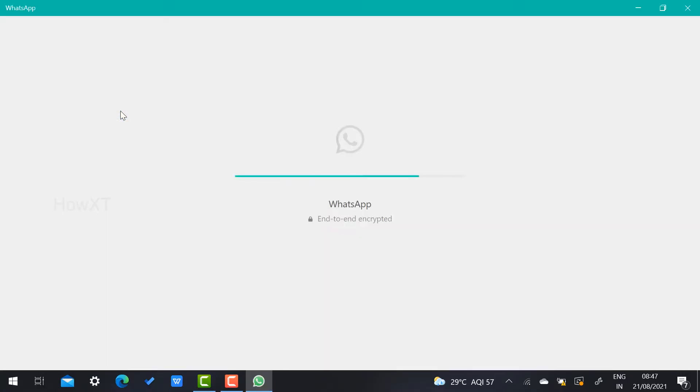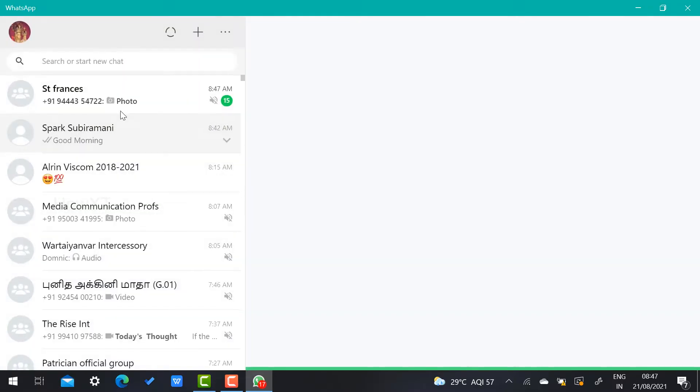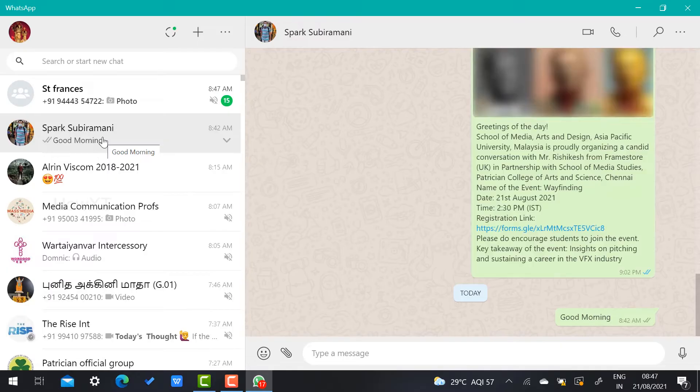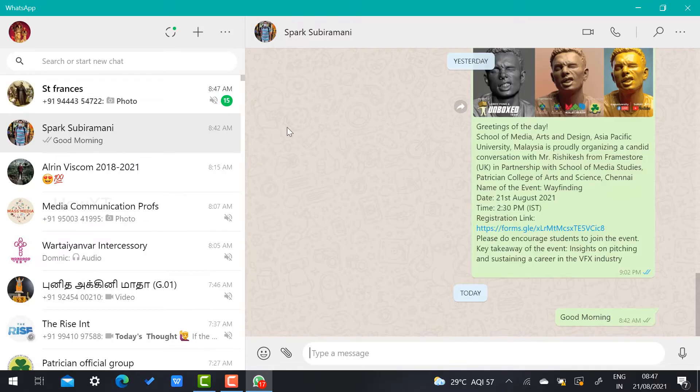I can log in and I can able to get interaction with the people using WhatsApp video call, audio call, everything. For example, I just want to make a video call for this my friend.